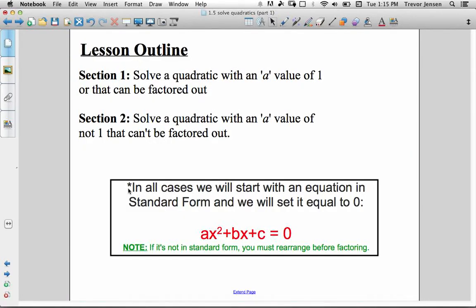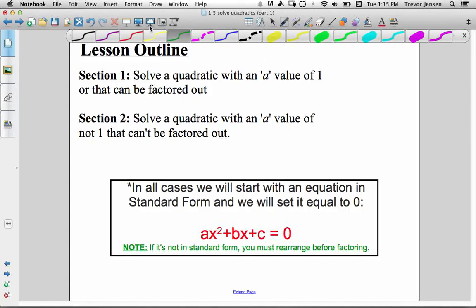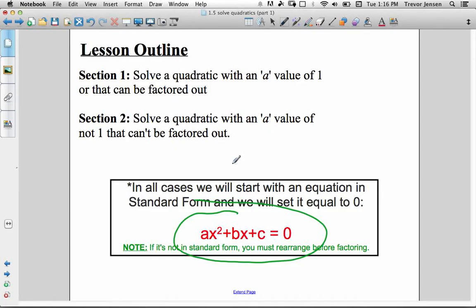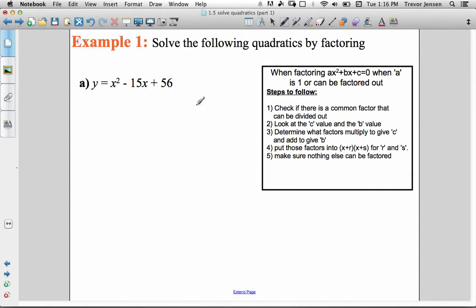A quick reminder: when solving a quadratic by factoring, solving means finding the x-intercepts. To find the x-intercepts, the quadratic has to be in standard form and set equal to zero. That means sometimes you may have to rearrange before you solve.